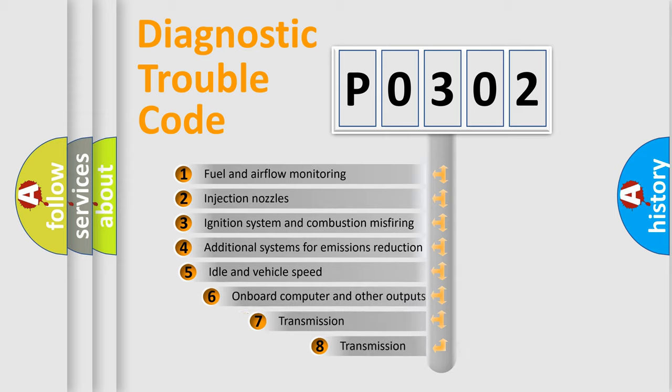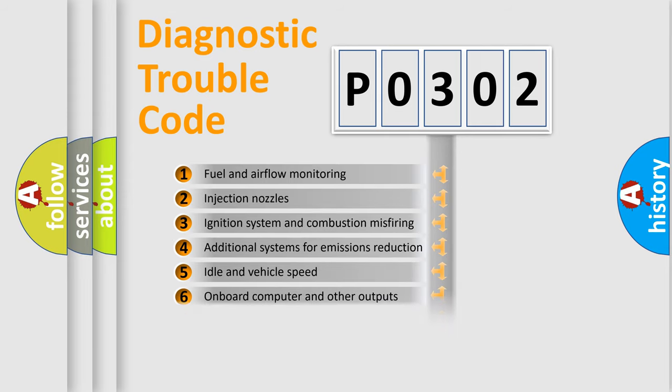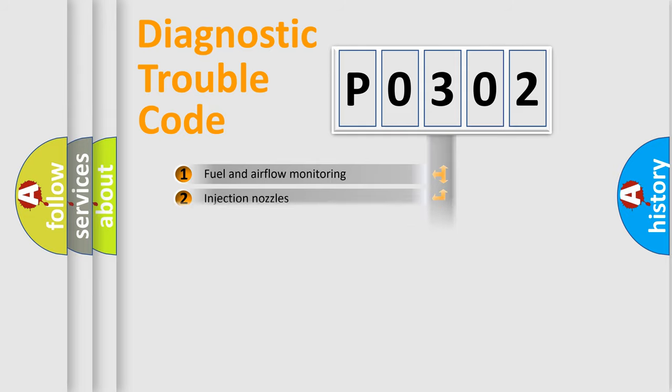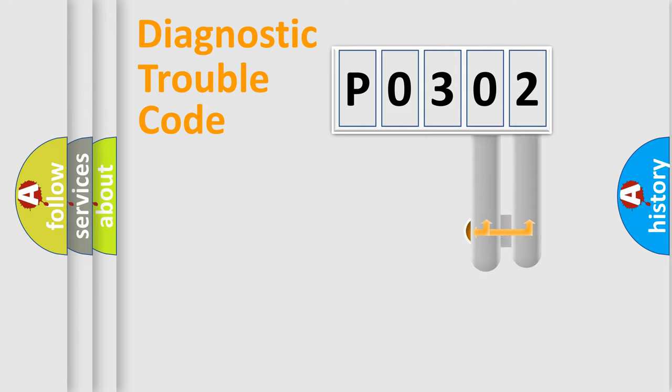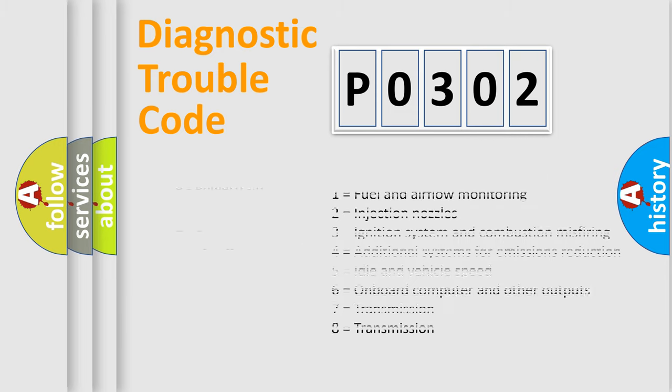The third character specifies a subset of errors. The distribution shown is valid only for the standardized DTC code. Only the last two characters define the specific fault of the group. Let's not forget that such a division is valid only if the second character code is expressed by the number zero.